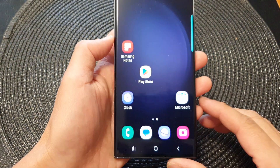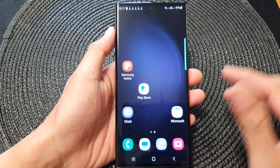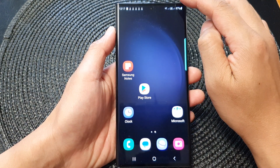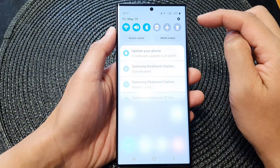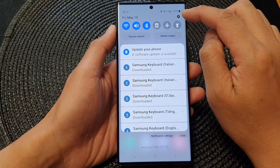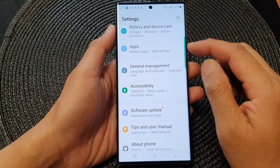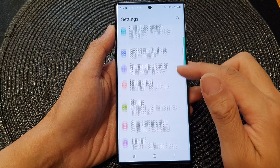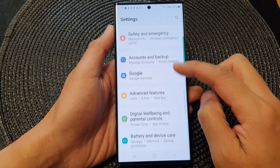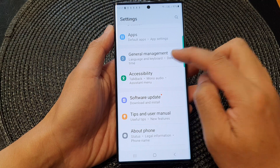First, tap on the home button to go back to the home screen. And from the home screen, swipe down at the top to open up quick settings. In here, tap on the settings icon. Now, scroll down. Then tap on general management.